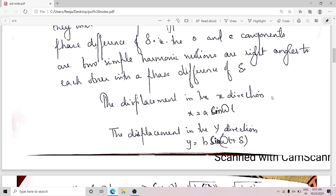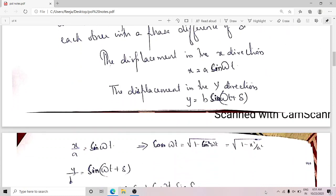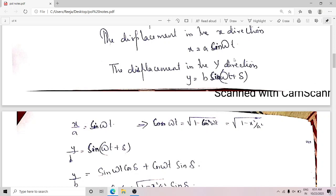So from our previous knowledge about wave motion, the displacement in the x-direction due to the E component is given as x is equal to a sin omega t. The displacement in the y-direction due to the O component is given as y is equal to b sin(omega t + delta). Small a equals A cos theta and small b equals A sin theta are the corresponding amplitudes. I assign the phase difference delta to one of these displacements.